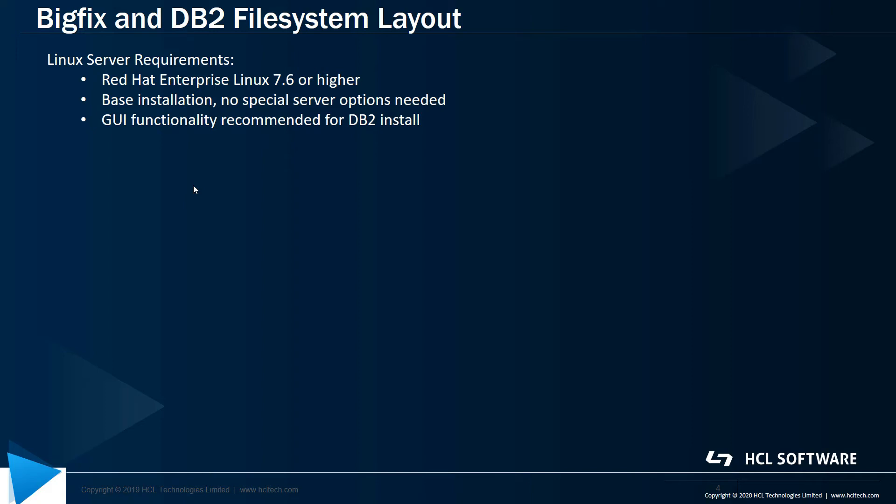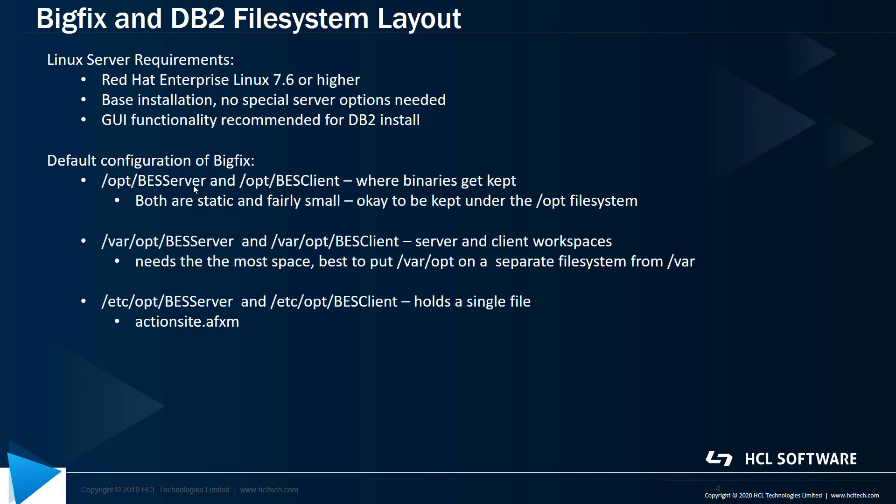The BigFix server installer is text-based, so no GUI environment is required for that. When you build the OS, you want to give some consideration to your disk partition and file system layout. BigFix on Linux uses a few different directories, unlike Windows, where everything is under Program Files x86 BigFix Enterprise. In the case of Linux, there are a couple of different directories that are used.